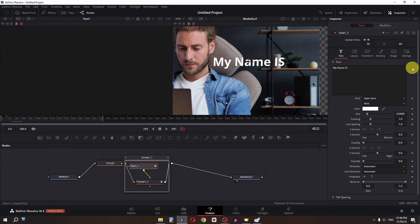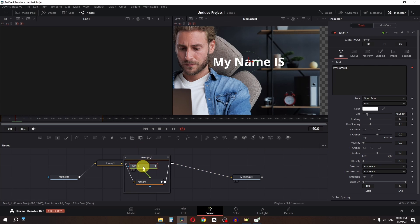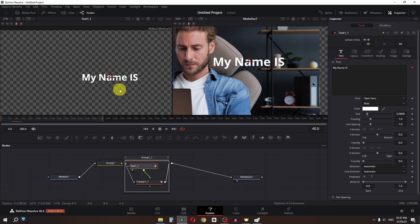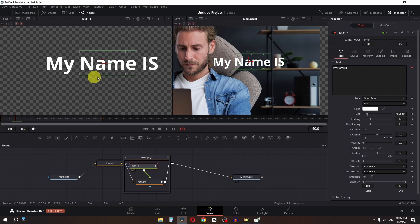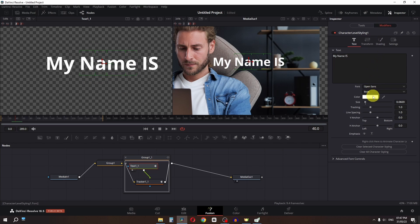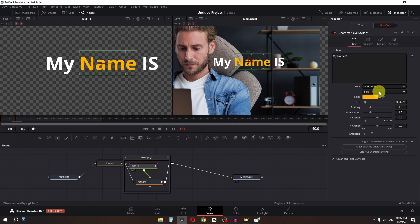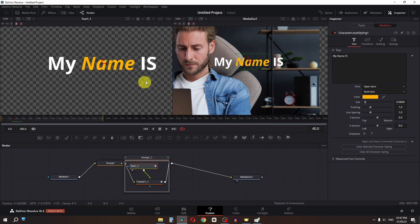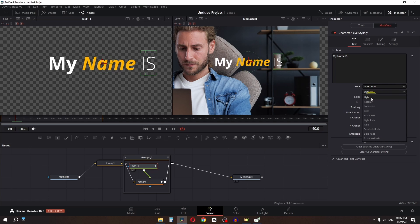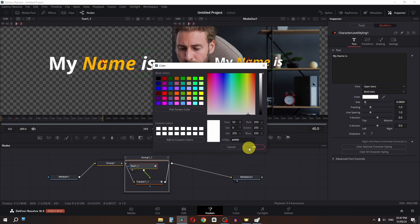We have to click here, right click, and select Character Level Styling. Now I am going to select this text, press 1 on the keyboard. We can zoom in using Ctrl, hold it, and scroll. I am going to select the name, go to the modifier, and change the color of this name only. Now let's click OK. I am also going to change this to Bold. I am going to select this one and change this to Semi Bold. Select this and change the color to white.